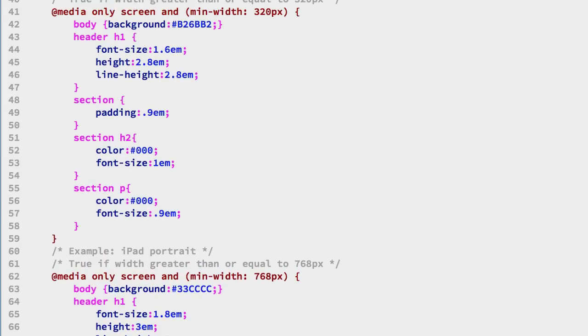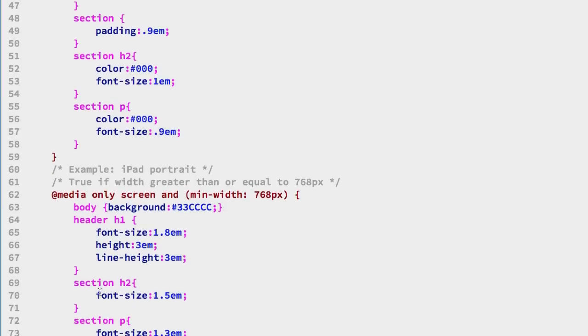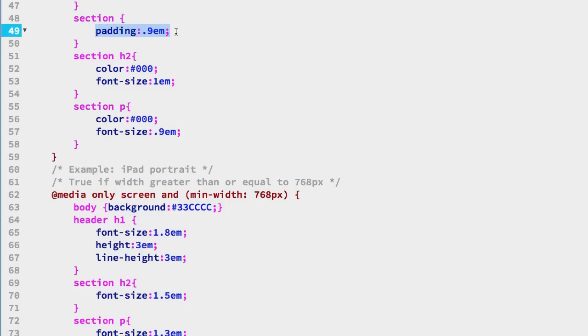And keep in mind these are overriding the previous media query so we have some matches here. For example the h2 is matching the font size and making an override but also what's happening is the padding for example on the section selector is carrying forward into this media query so it's progressively adding to our selectors as we go up the media query selectors.